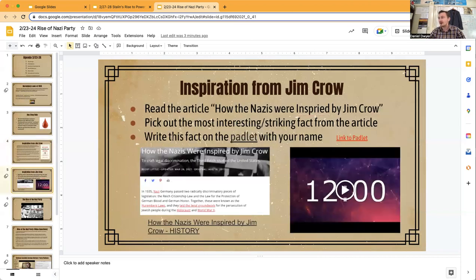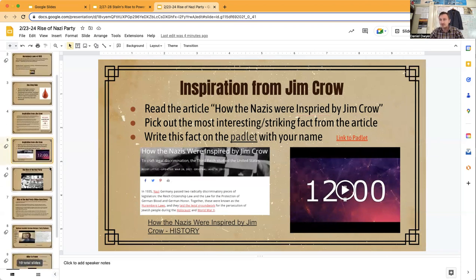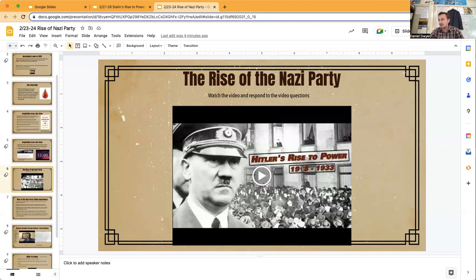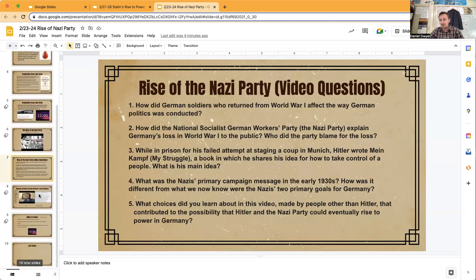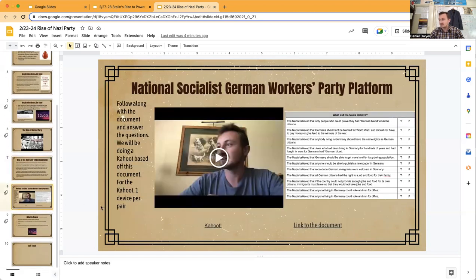After the activity, I had you read an article and pick out the most striking or interesting facts and put them on the tablet. If you were not here, you can skip that part but still read the article. Next, we watched a video about the rise of the Nazi Party and went over video questions. Then we read a document about the National Socialist German Workers Party, answered questions, and did a short Kahoot based on them.